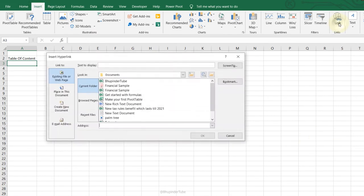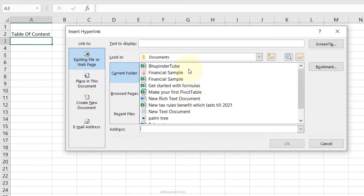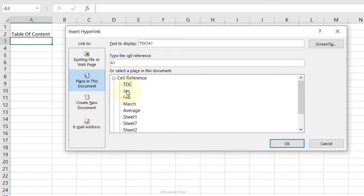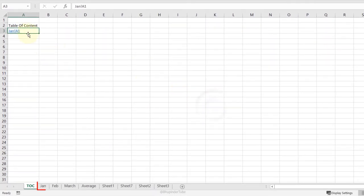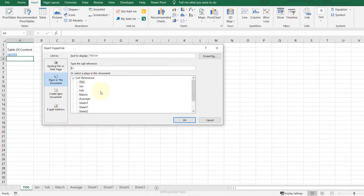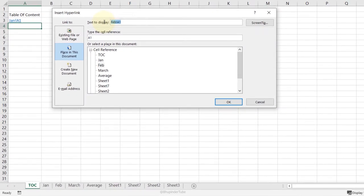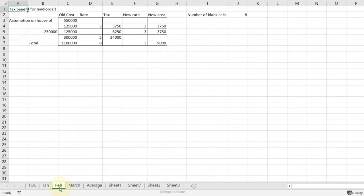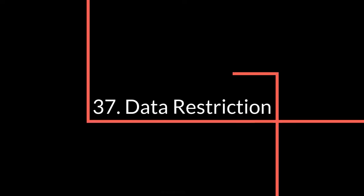Links: go to the Insert tab, select Link. You can link to a file or to other cells. Select Place in This Document, choose a sheet such as January, click OK and a link is created. You can also change the display text — for example type 'Feb' for a link to the February sheet. Clicking the link takes you directly to that sheet.